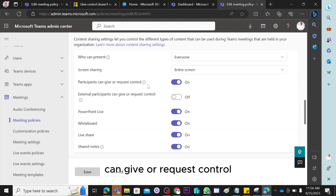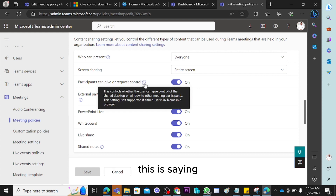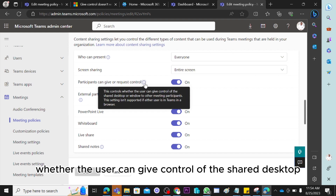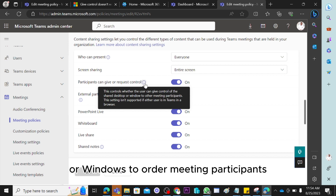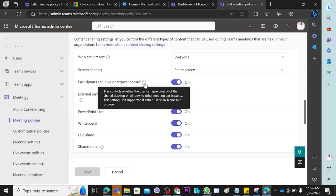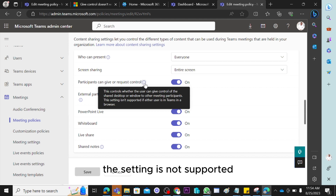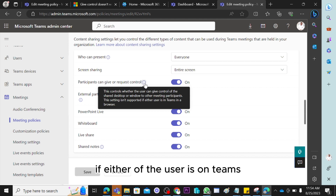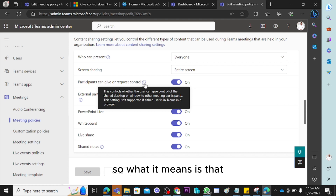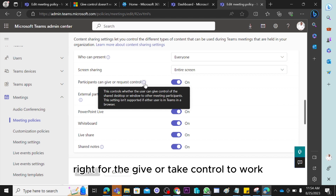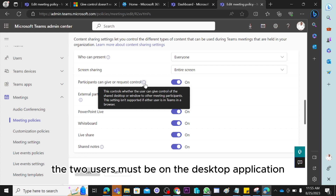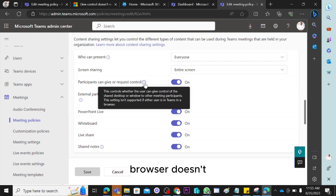Looking at this setting more carefully: it controls whether the user can give control of a shared desktop or window to other meeting participants. However, even if it is turned on, the setting is not supported if either of the users is on Teams in the browser. So for give or take control to work, both users must be on the Teams desktop application — browser is not supported at the moment.